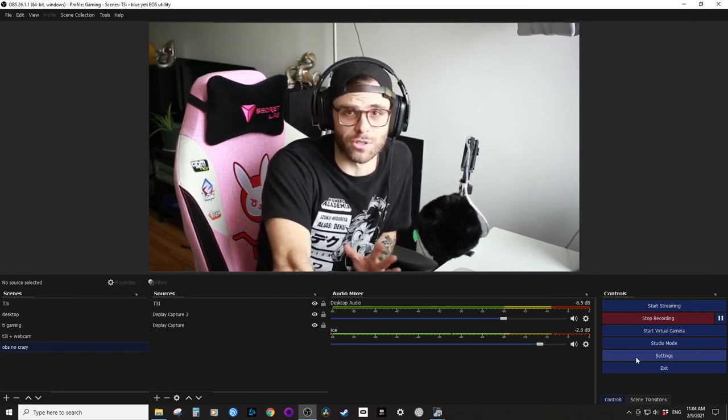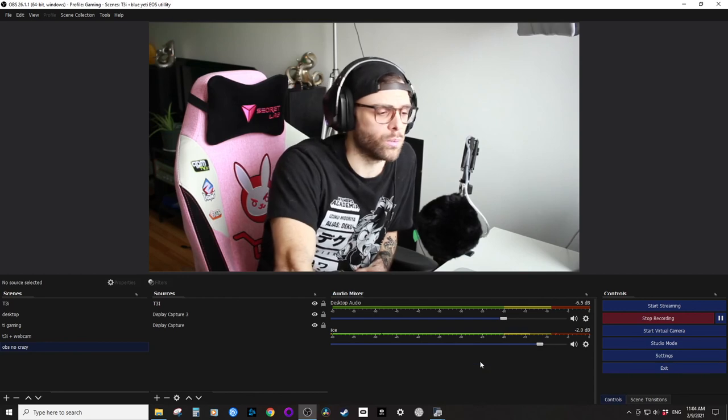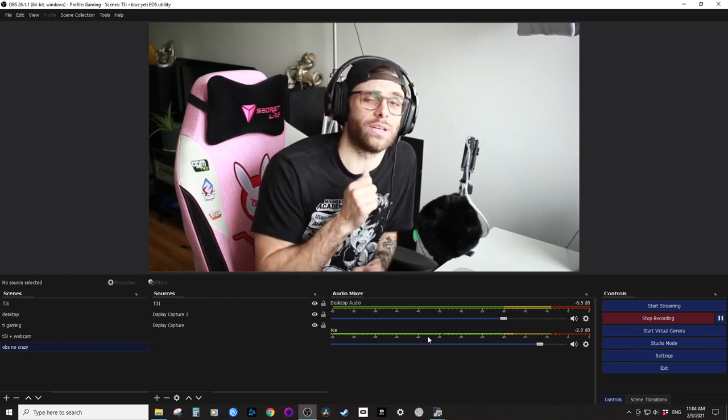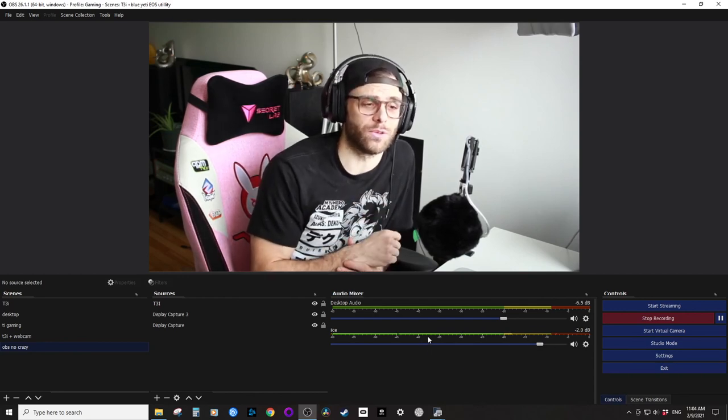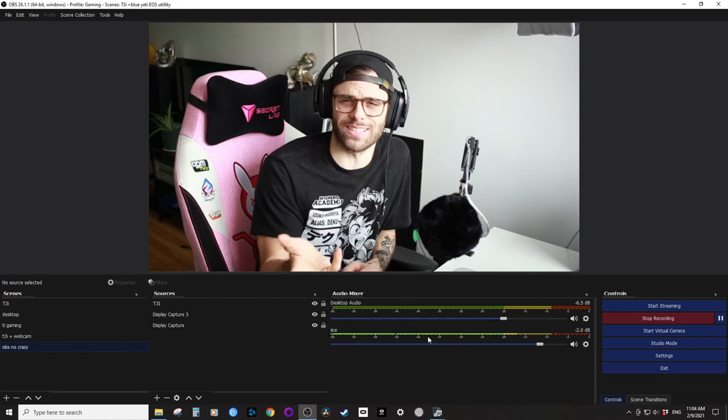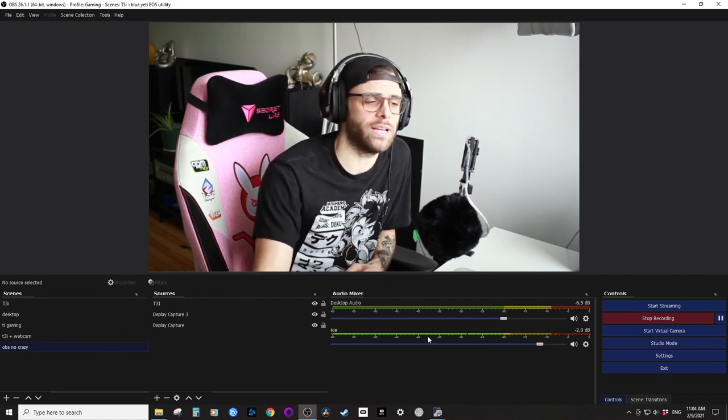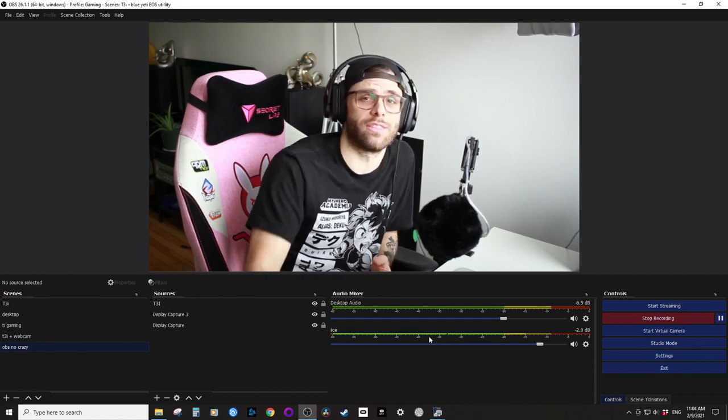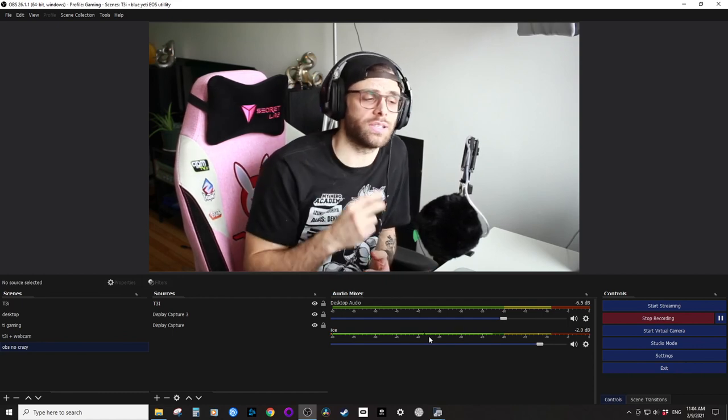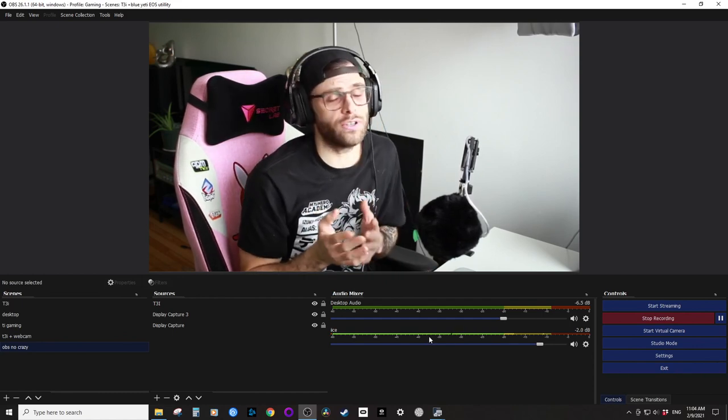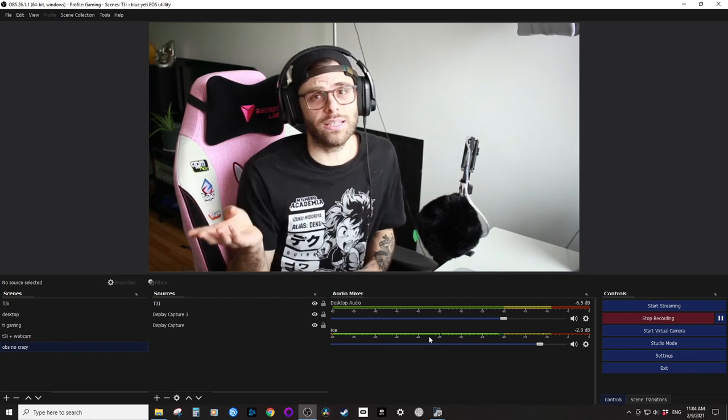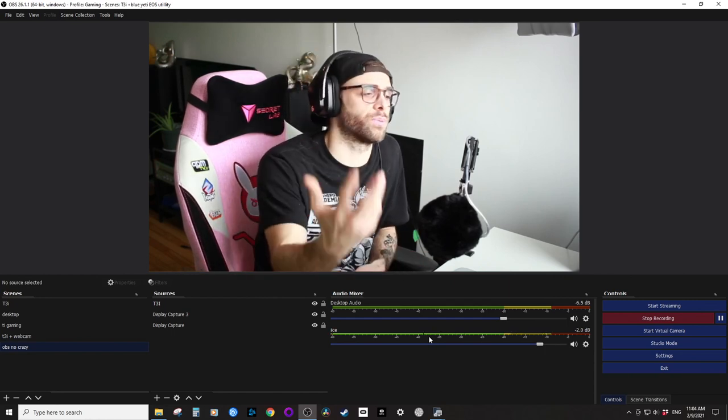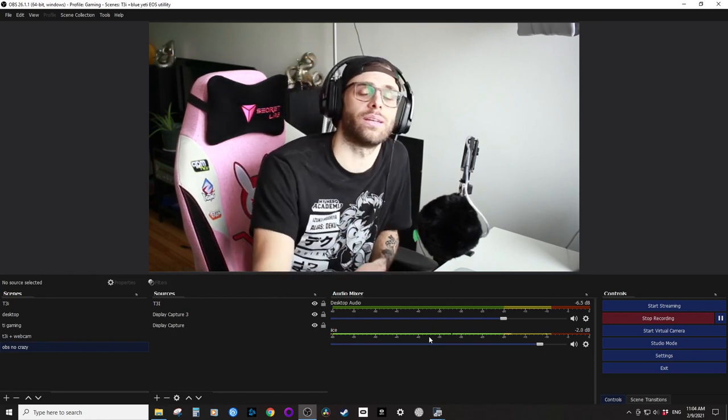T3i, which is I think a 10-year-old camera now, as a webcam. And there's two ways: there's the expensive way, the OBS link, or there's the cheap way, which is what I'm going to show you in my video.